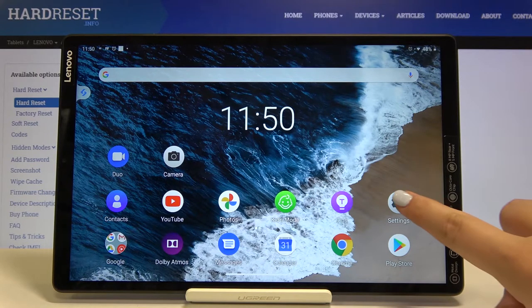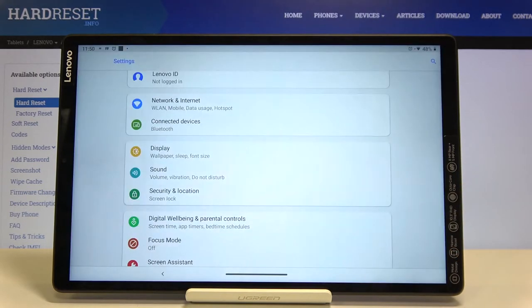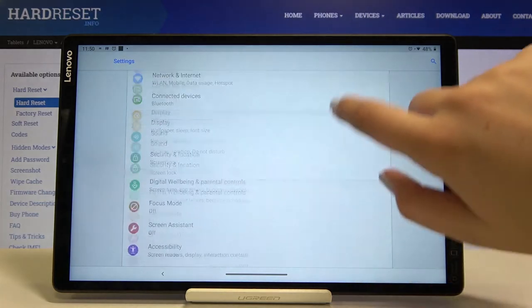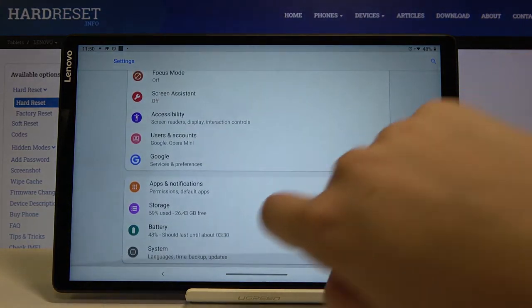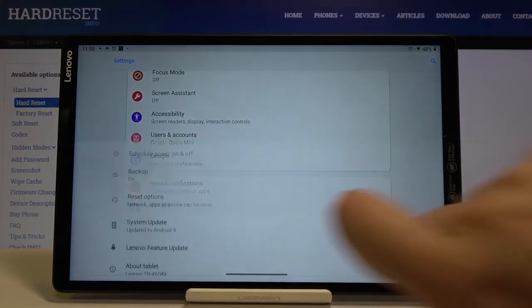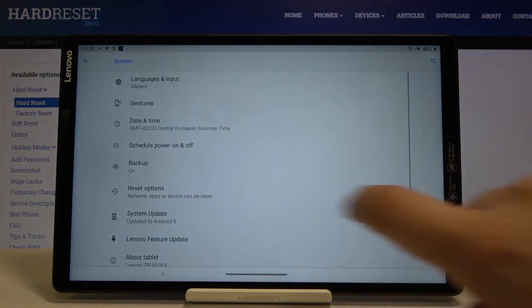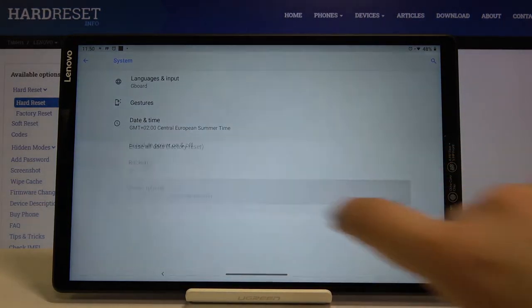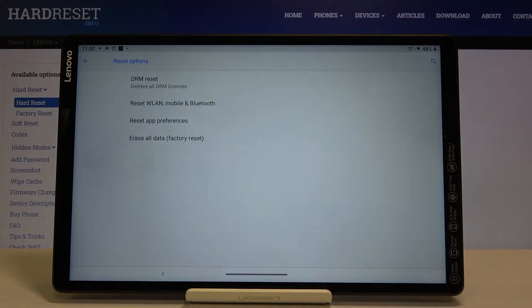First of all let's get into the settings, then scroll down to the very bottom and choose system. Here we've got a reset option so let's tap on it.